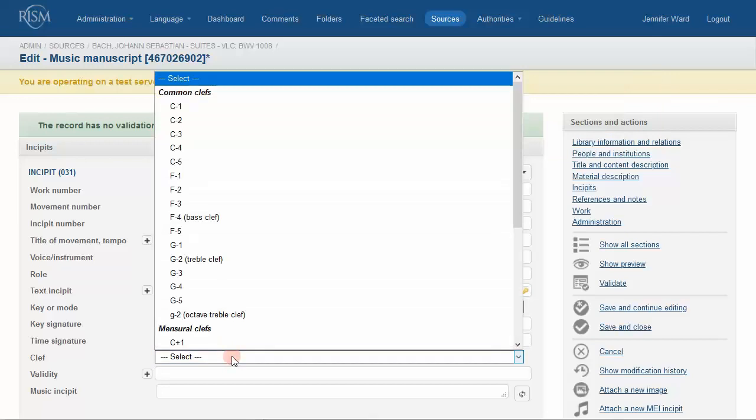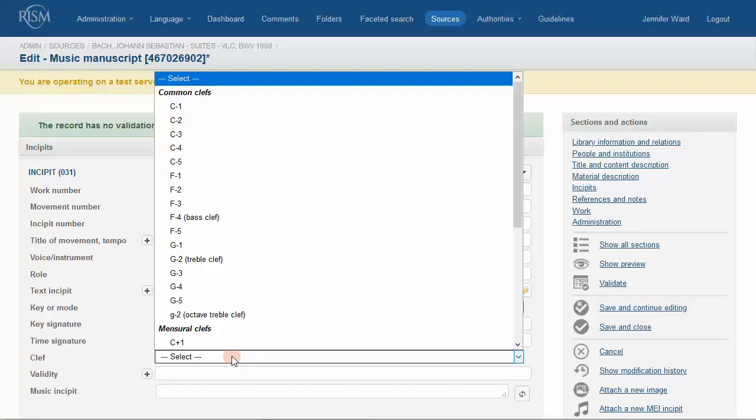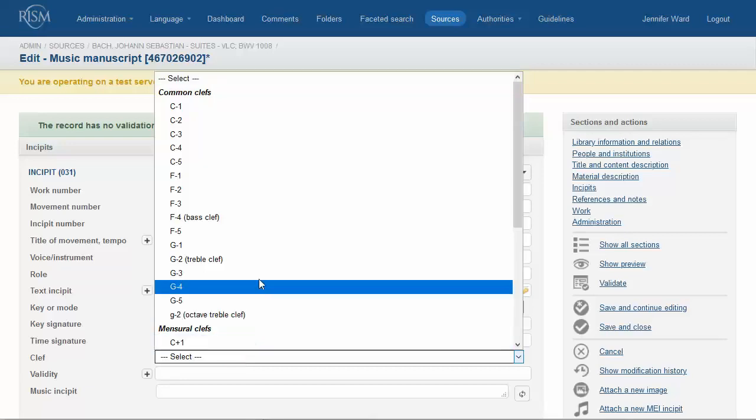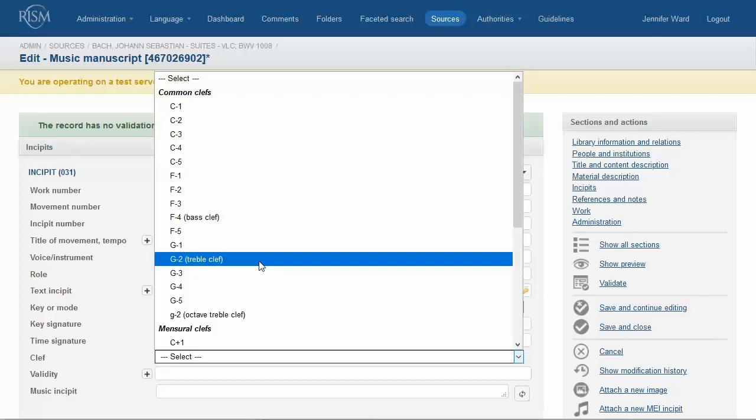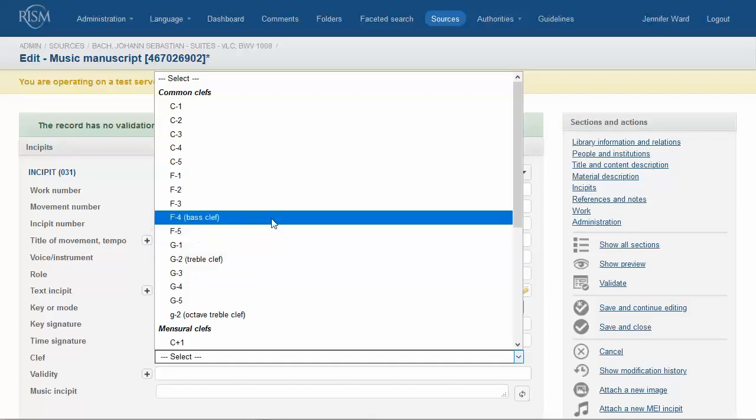This piece uses a bass clef. Choose the clef you need from the drop-down menu. The treble and bass clefs are helpfully labeled as such next to their codes G2 and F4.